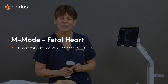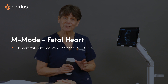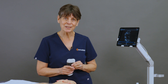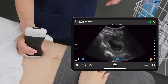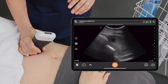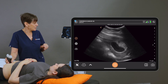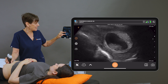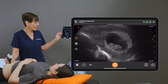Hi, my name is Shelley and today we're going to show you how to locate the fetal heart and do an M-mode measurement to establish the heart rate. We're going to place our scanner over our little baby here and I'm going to zoom the image, which makes it easier to see. Right there we can see some fetal heart activity.